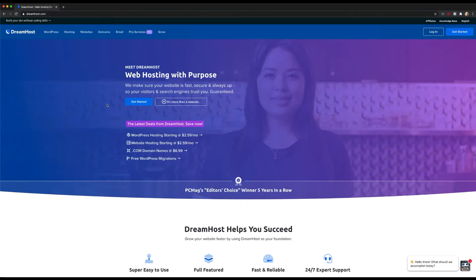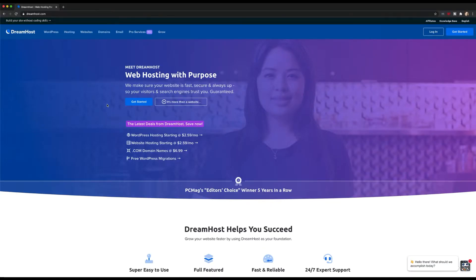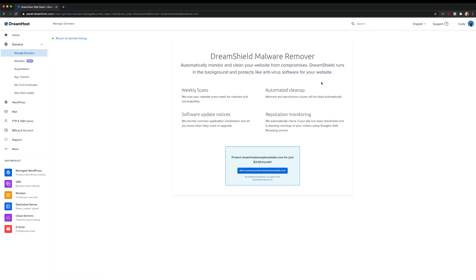Fortunately, if you're hosting with DreamHost, malware shouldn't be a big issue thanks to DreamShield, our in-house malware remover.